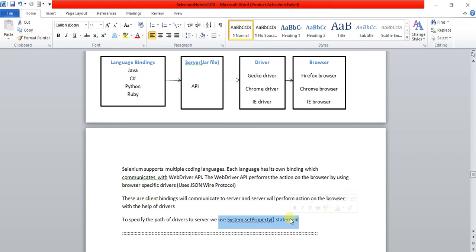The client language bindings communicate with the server and perform actions on the browser with the help of drivers.